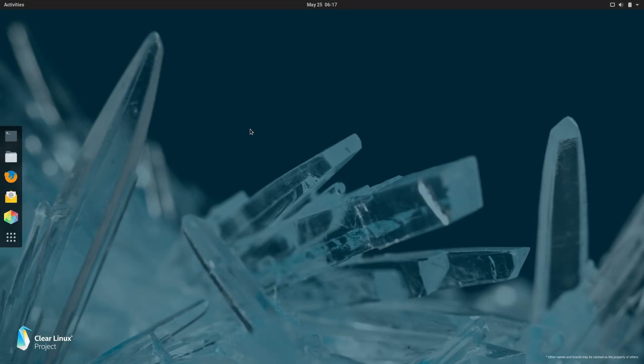Welcome back! Today I'm checking out Clear Linux. Clear Linux is one of those distributions that has been kind of ticking away in the background and I've only become aware of it probably in the last four months or so.